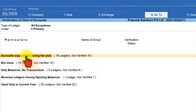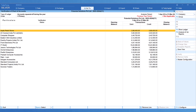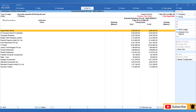Let us select Accounts Squared Off During the Year and press Enter. The list of 16 ledgers is displayed. Let us understand what this means and the intent of this report. All the ledgers listed here do not have an opening balance for the current year. There have been debit and credit transactions during the year, but there is no closing balance — meaning all transactions have been nullified, with total debits equalling total credits. Tally Prime reports only those ledgers of this nature.